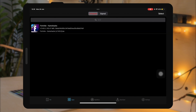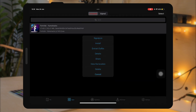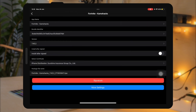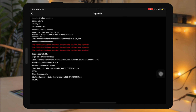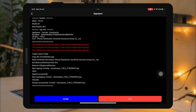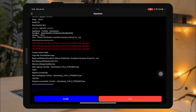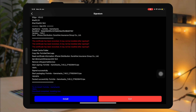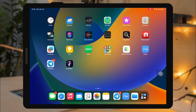Click import, go to the apps menu and click signature. Please complete the installation, then go back to your home screen.